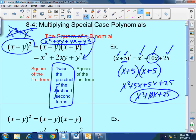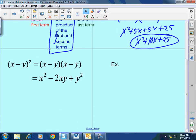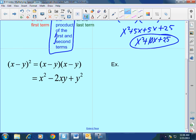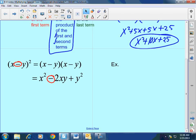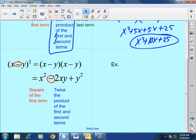Another type is the square of a binomial that is being subtracted. The good news: it's the same formula. The only difference is that when the binomial involves subtraction, there's a minus sign in the middle. So x minus y squared equals x minus y times x minus y, which gives you x squared minus twice the product of the first and second terms, plus the square of the last term.